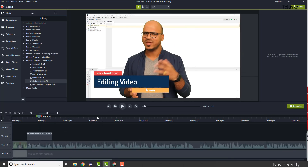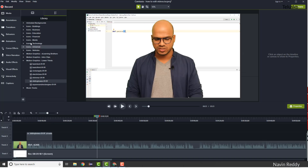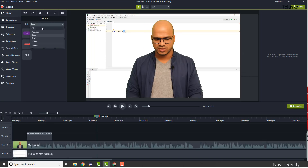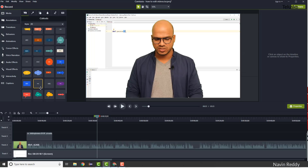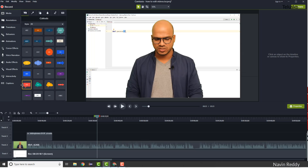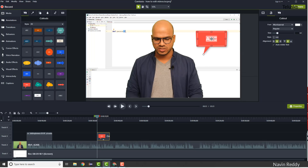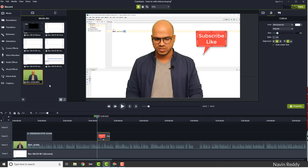Once you've done with the intro animation, you can also add text on the screen using Annotations. Go to Annotations — there are a lot of options there. As a beginner you may find it hard to locate elements, but once you get used to it, it's easy. You can drag a text annotation onto the timeline and add a topic name, a subscribe prompt, a like reminder, or whatever you want.